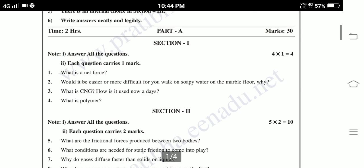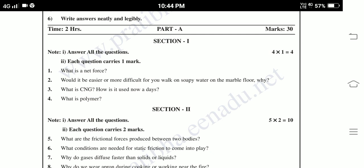Part A, Section 1. Answer all the questions. Each question carries 1 mark — 4 ones are 4 marks. First question: What is net force? Would it be easier or more difficult for you to walk on soapy water on the marble floor? Why? What is CNG? How is it used nowadays? What is polymer? These are the 4 questions from Section 1.